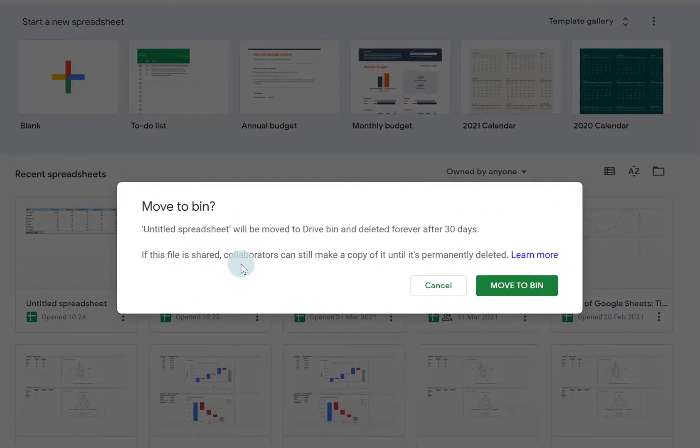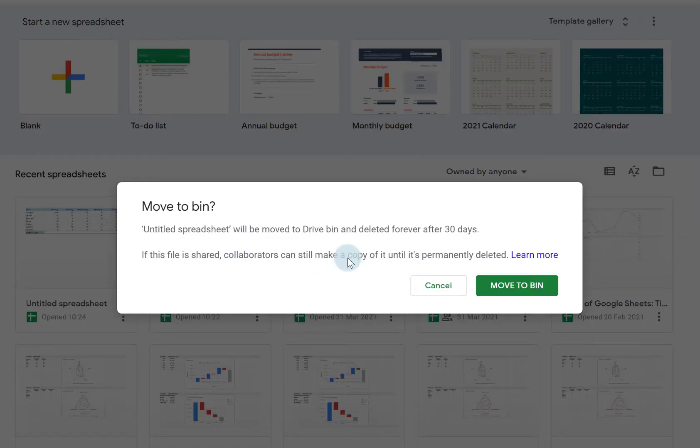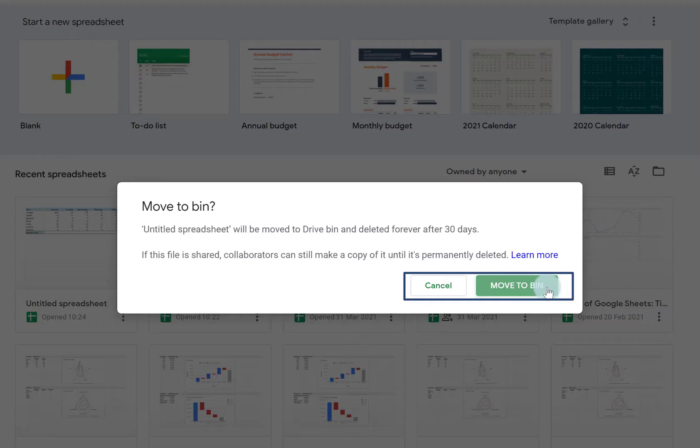It will be moved into your bin in Drive and deleted after 30 days. It tells you if the file is shared, collaborators can still make a copy of it until it is permanently deleted. Just click Move to bin.